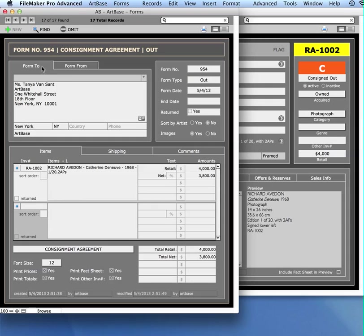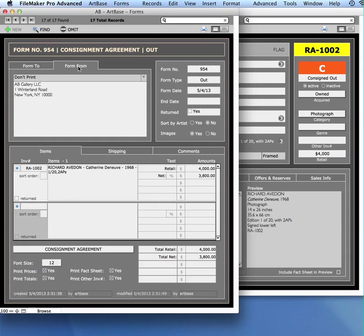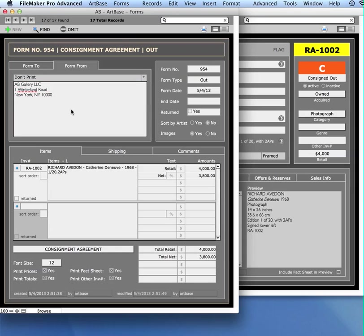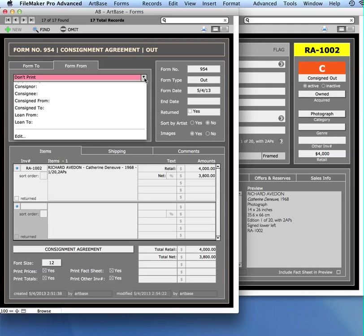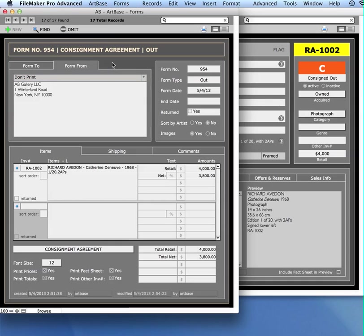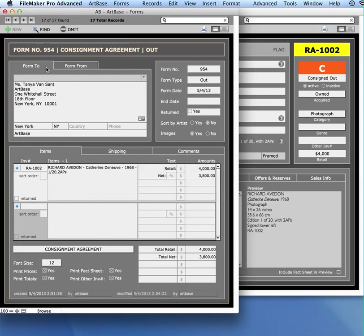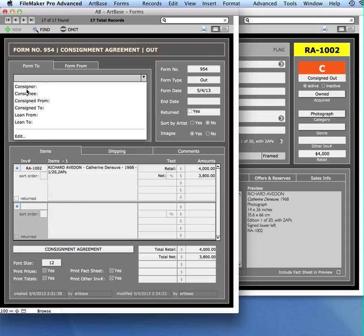You'll see here you have Form To and Form From. This will automatically default to your contact information, but you can change it if you want to. In template number 5, there's different templates that you can choose from and what your consignment looks like in the settings file. You can specify if this is the consigner or the consignee, and this information will print, but it only prints on template number 5, so just be sure of that. You can also specify if this is the consigner or consignee here.